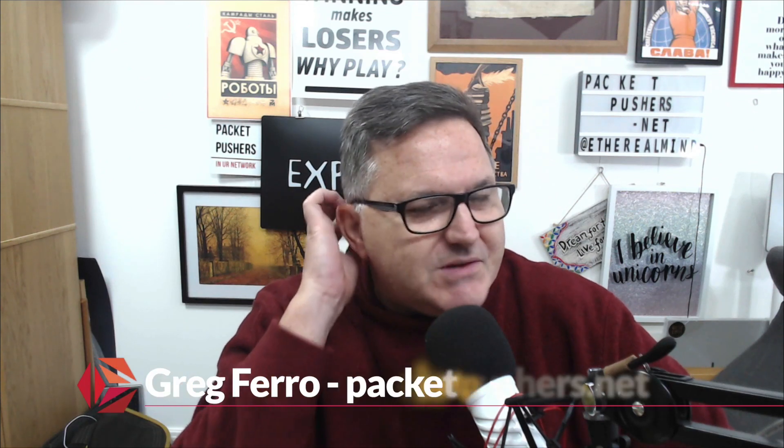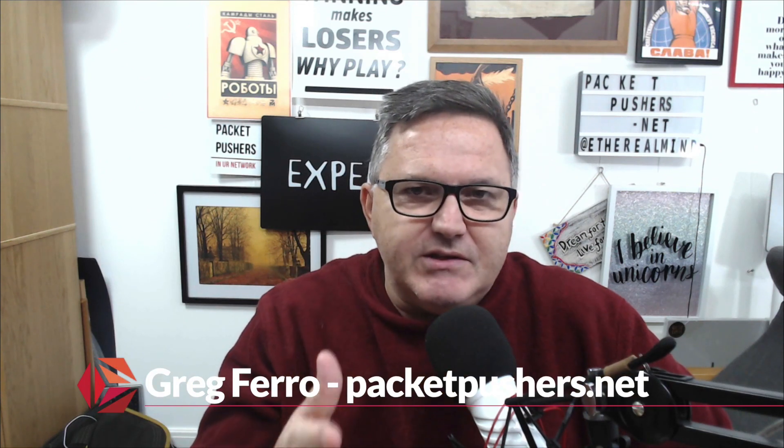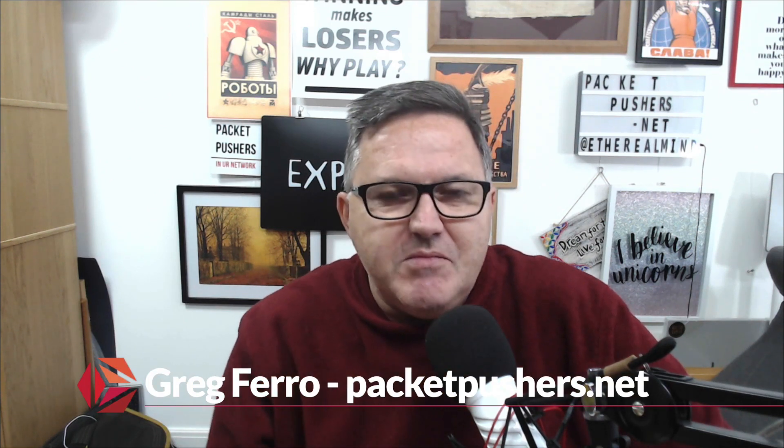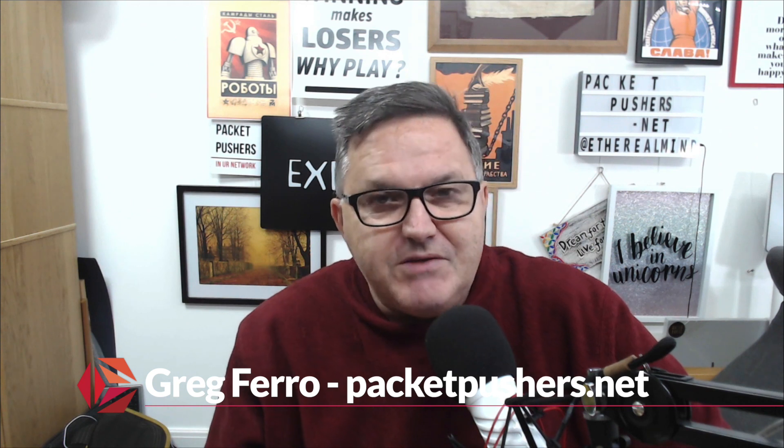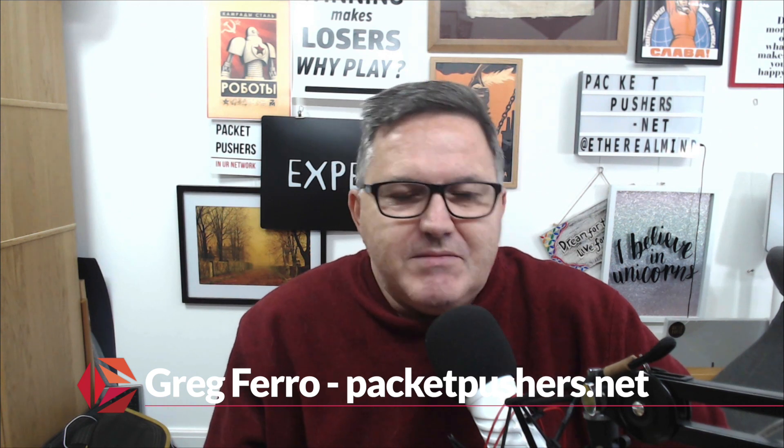Hi, it's Greg from the Packet Pushers. Today I want to give you a couple of tips about using Safari in reader mode on Mac OS.